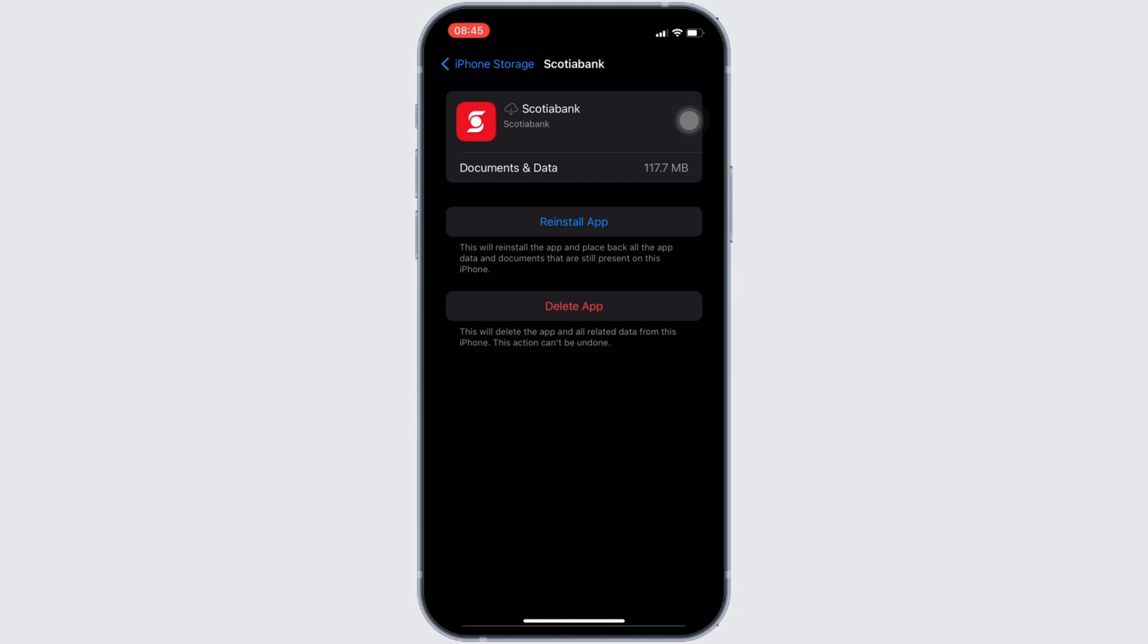So that's all for today, and this is simply how you can fix Scotia Bank app not working. Make sure to hit the like button and consider subscribing if you found this video helpful. If you have any queries, you can drop it down in the comment section below. We'll see you in the next one.